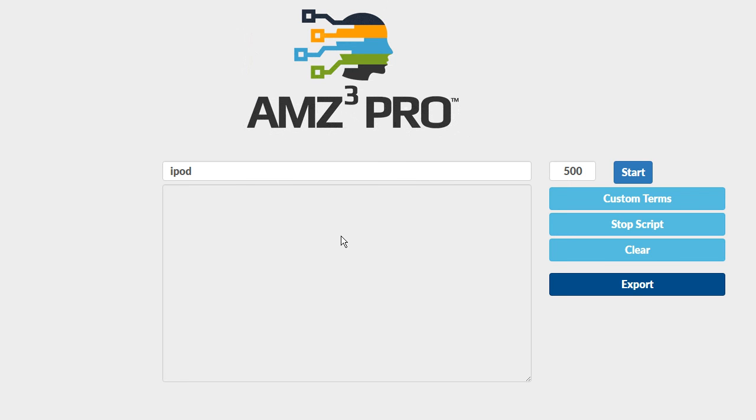This tool goes far deeper than any other tool. It's going to bring back the absolute best Amazon keywords for just about any topic. Let me dive in and show you how this works and give you an example and then we'll talk about some ways you might be able to use this.